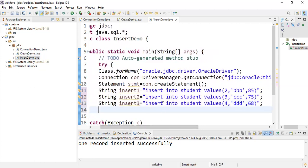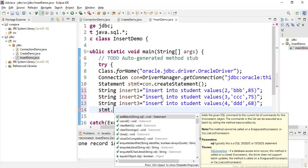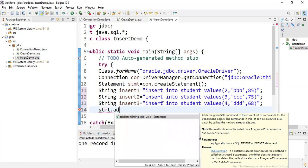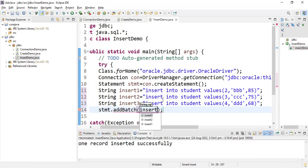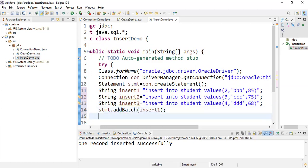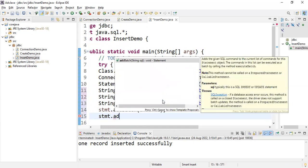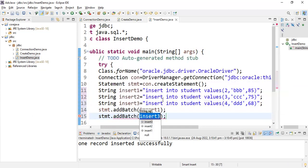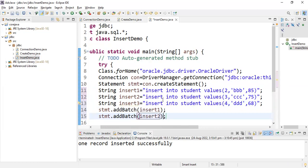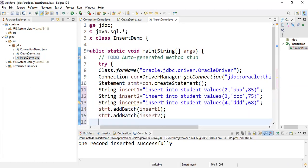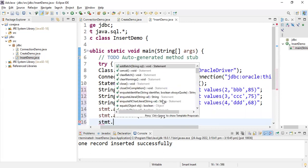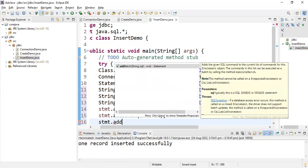After inserting everything you have to call statement - you have to use a command, addBatch. See here, addBatch(String sql). You have to call statement.addBatch. What you have to write - insert1 object. Next, in the same way, statement.addBatch insert2. Statement.addBatch insert3. Three records are inserted.